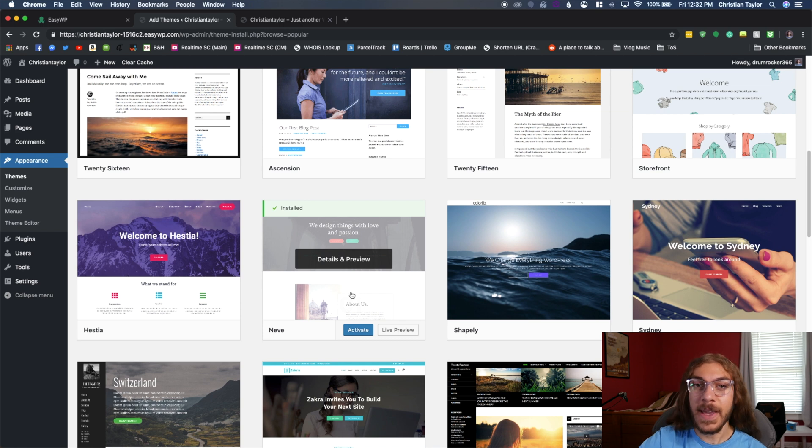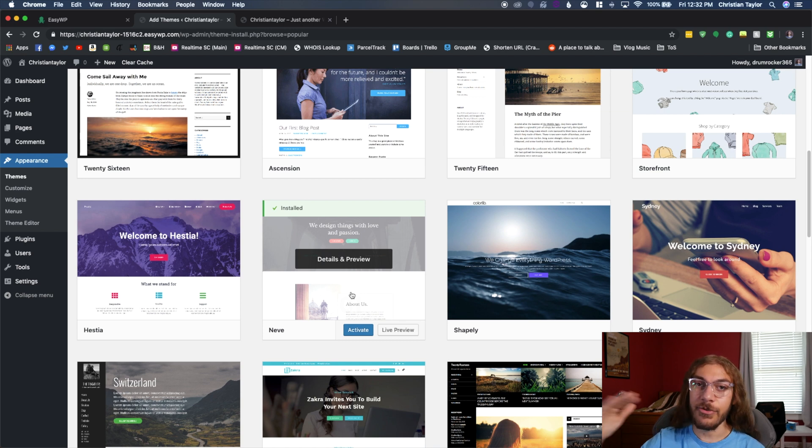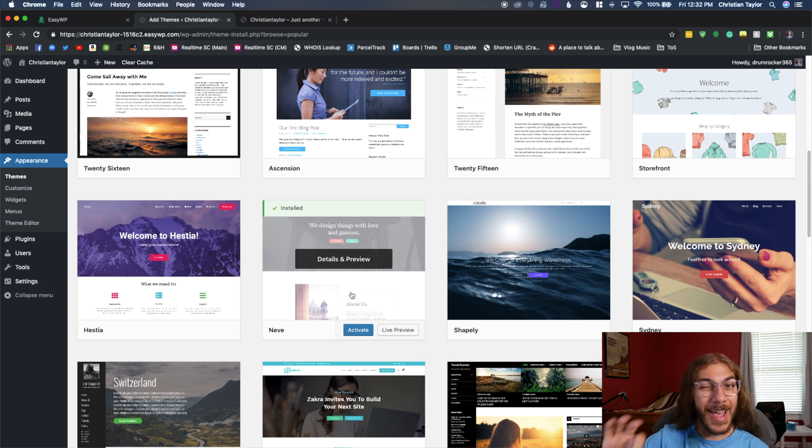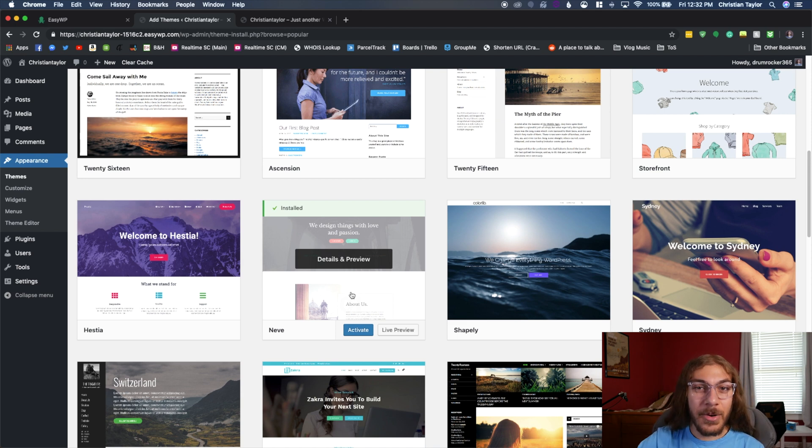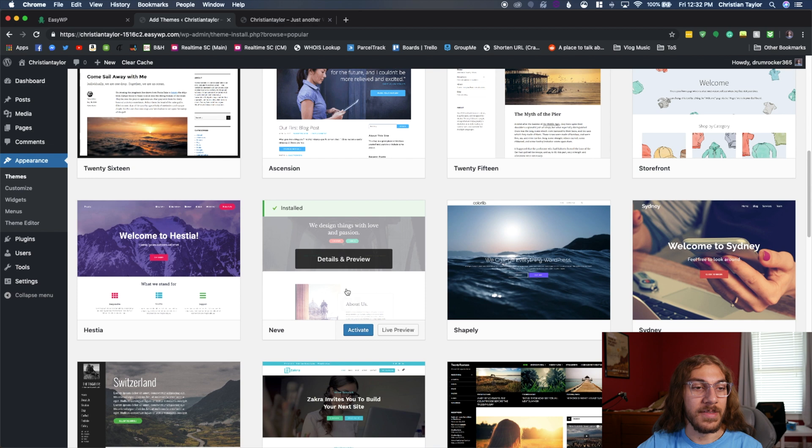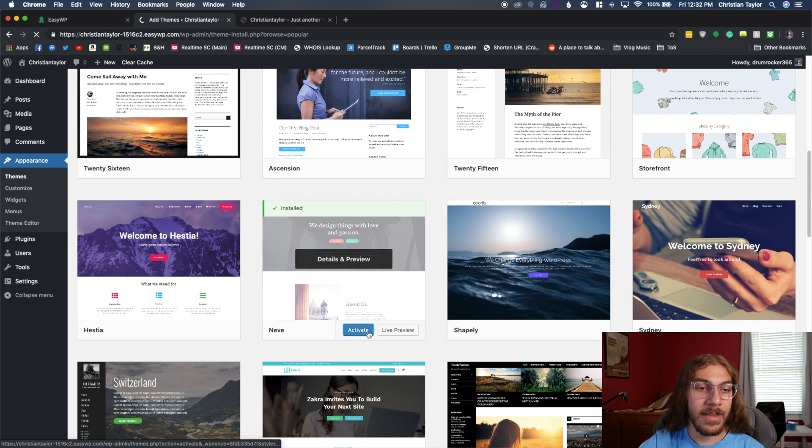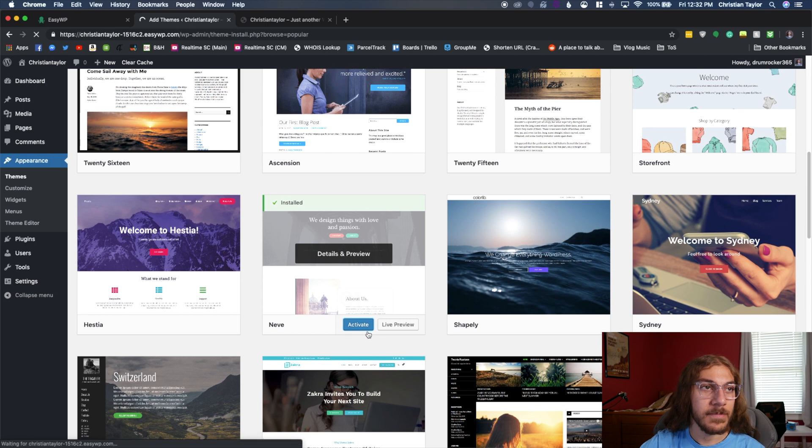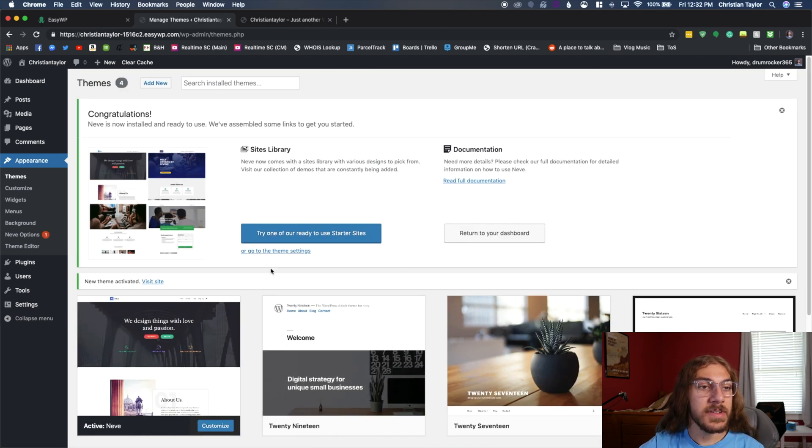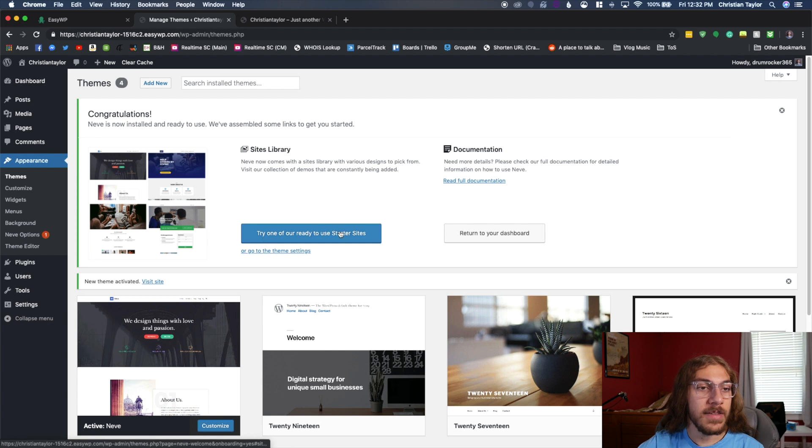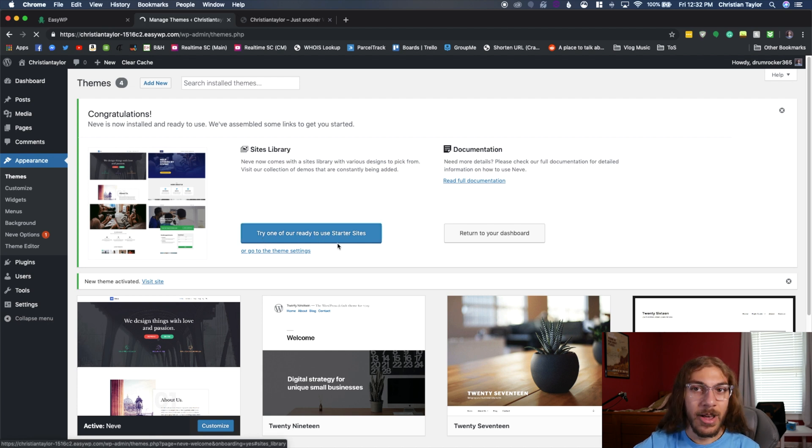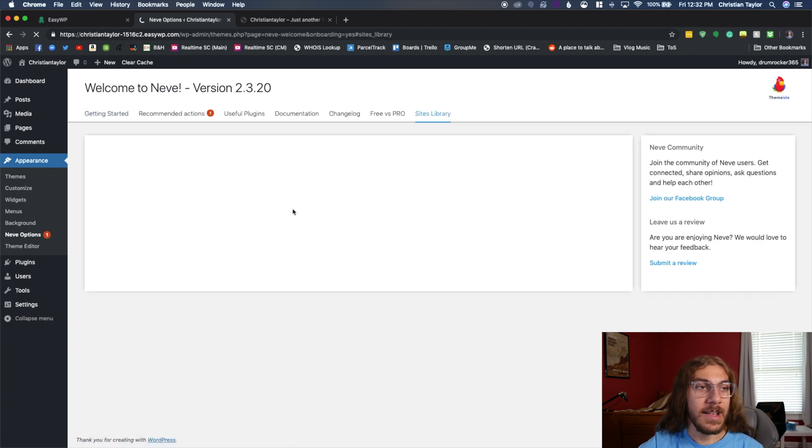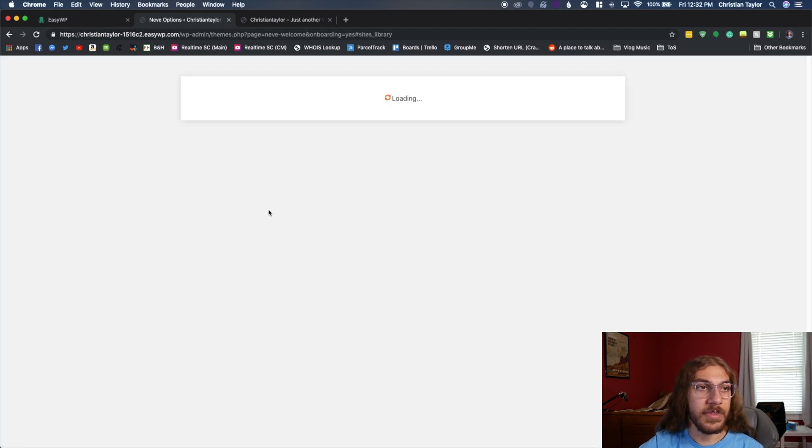And there's lots of paid ones out there and there's paid drag and drop plugins. But we're going to keep this simple because this is that 10 minute tutorial. So we're sticking with this WordPress theme here. So once it's installed, I'm going to go ahead and click Activate. And once that activates, I'm going to click try one of our ready to use starter sites. Because this is going to let us get started right away with the easy editing tools.